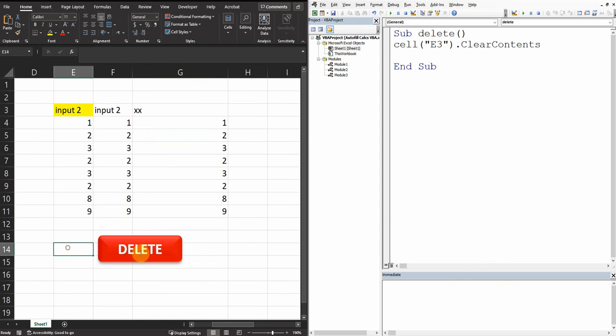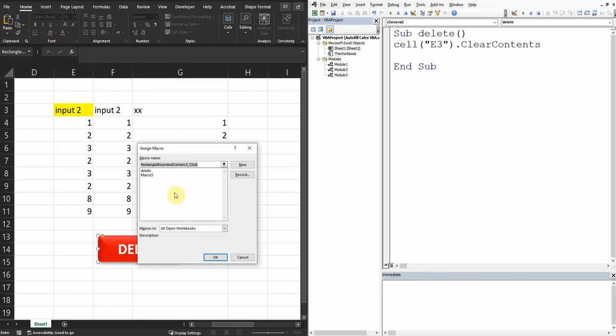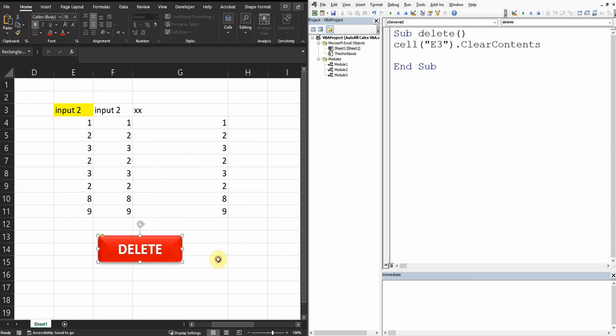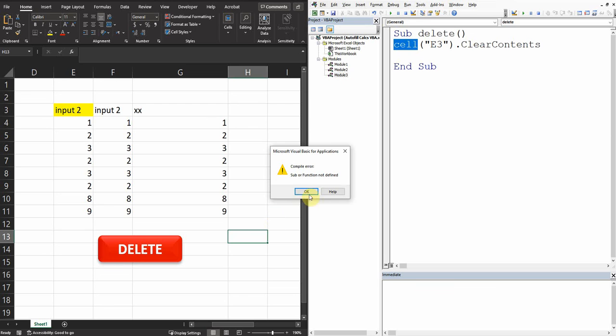And then assign the macro to this button, assign macro, and we choose the macro that we just created here which is Delete. And let's see, my goal to delete E3. If I click on it, oh there is an error.